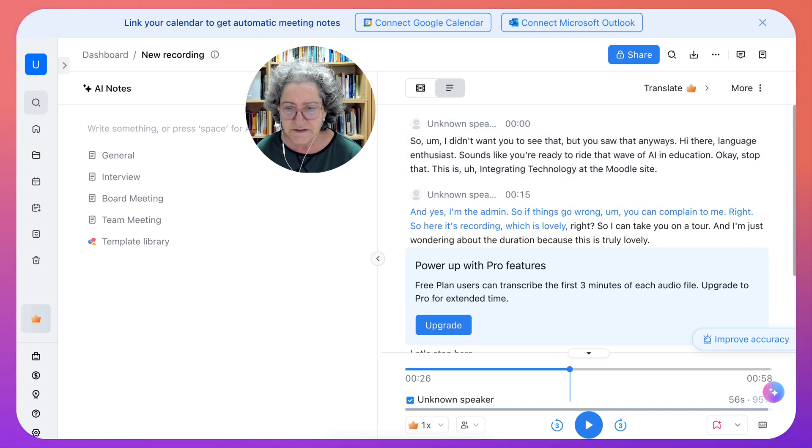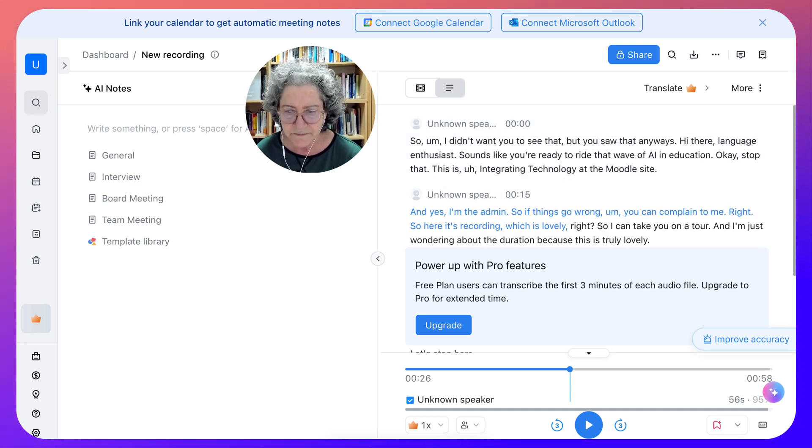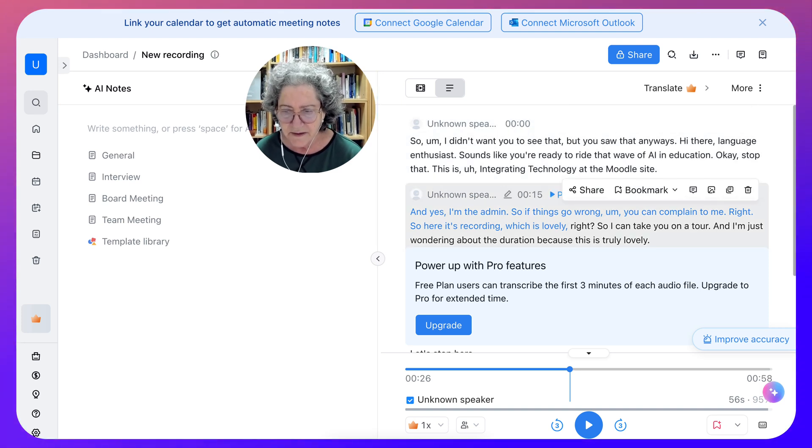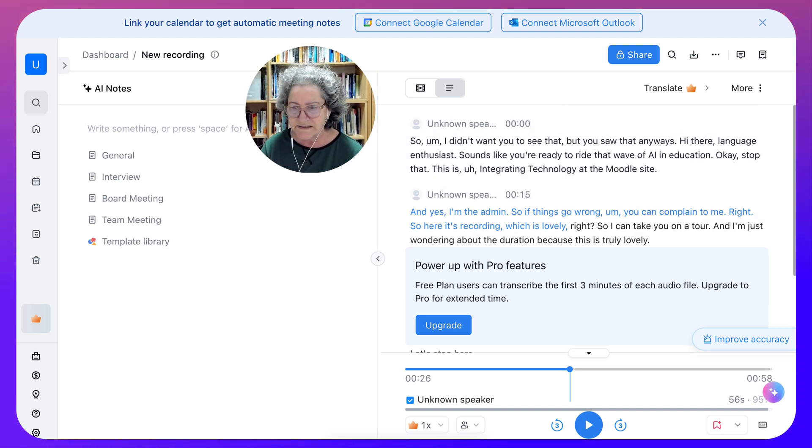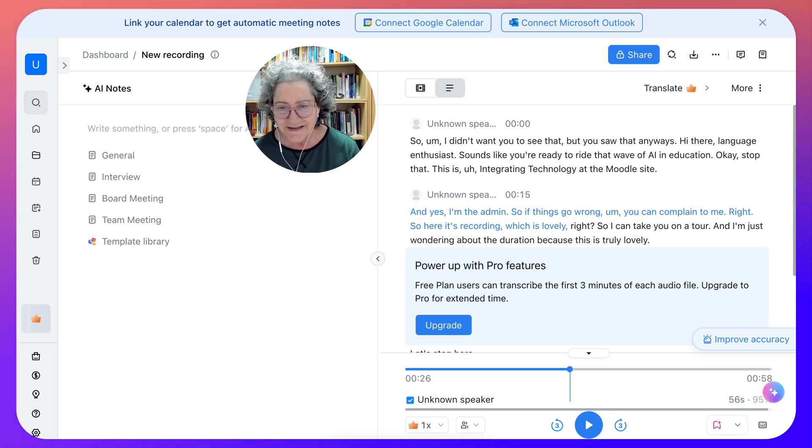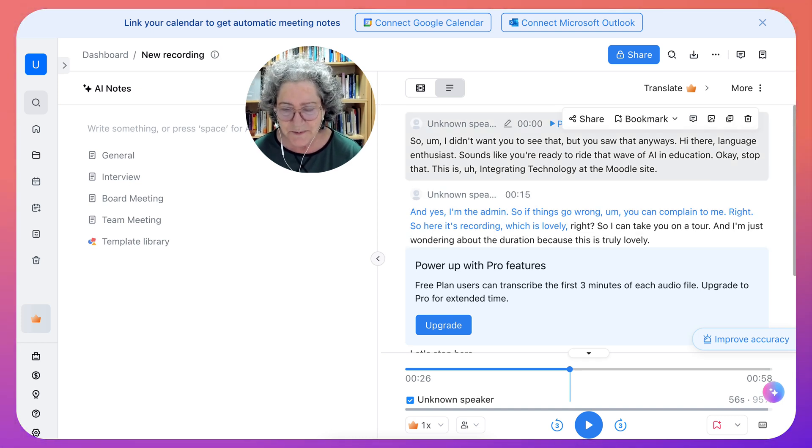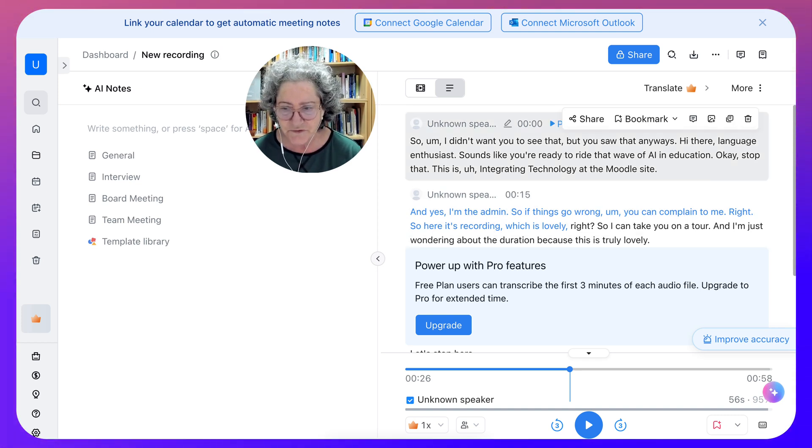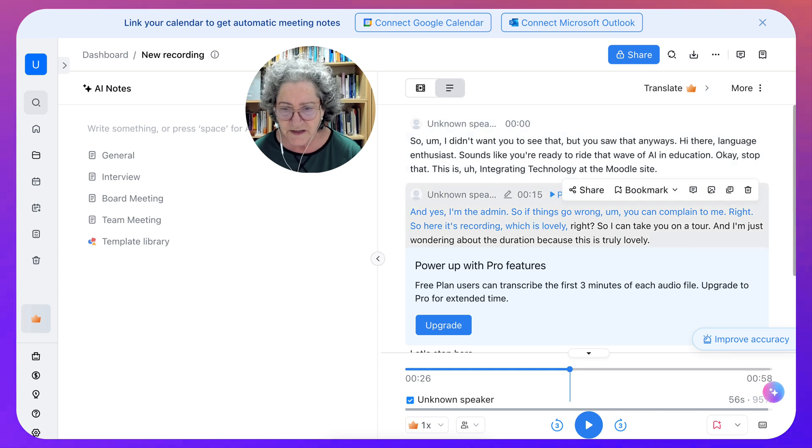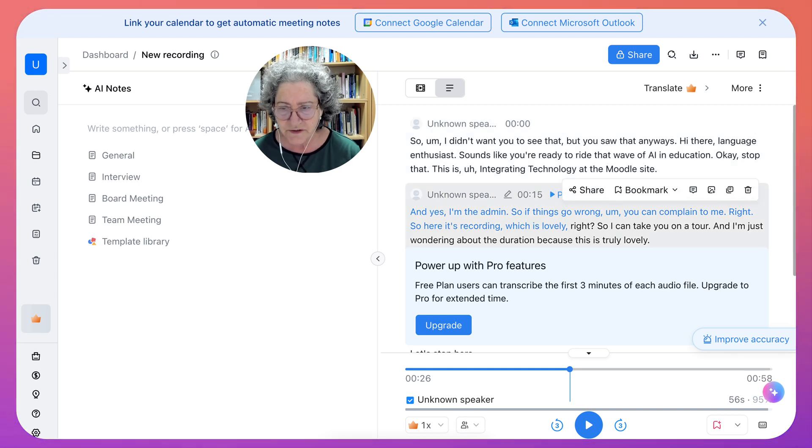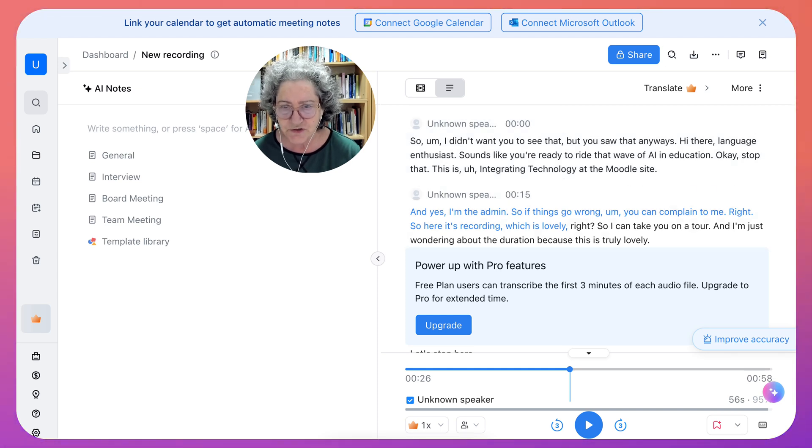So here it is. If you upgrade, I guess, three minutes. Okay, that's pretty good. So maybe that's the duration. Three minutes for the free. If that's the transcription, that's pretty short, I would say.